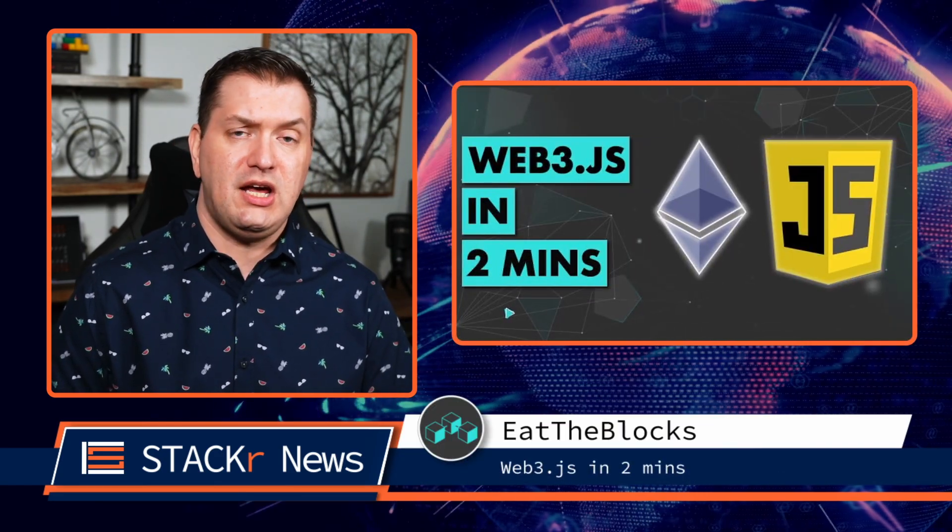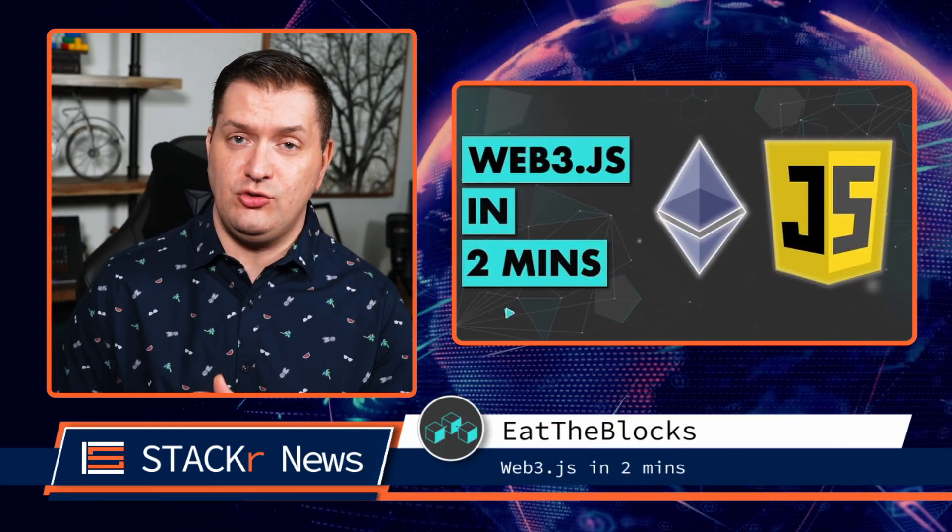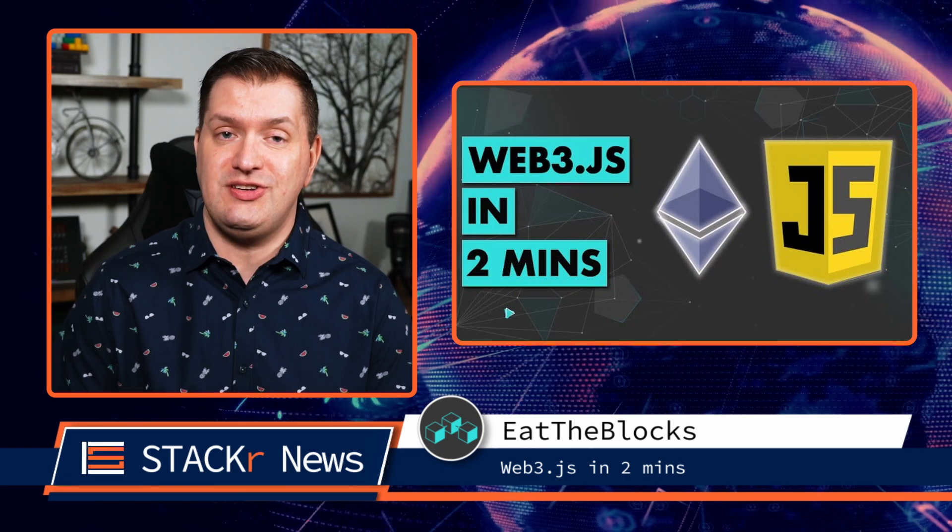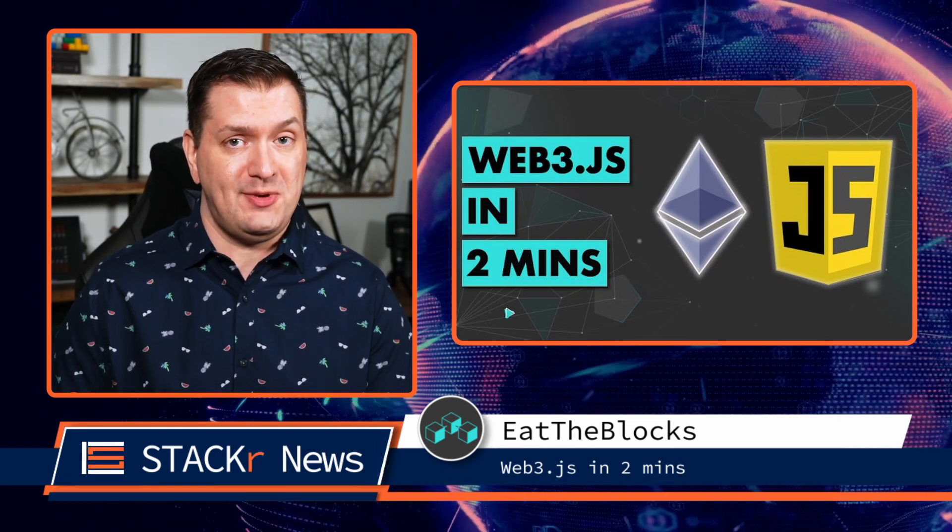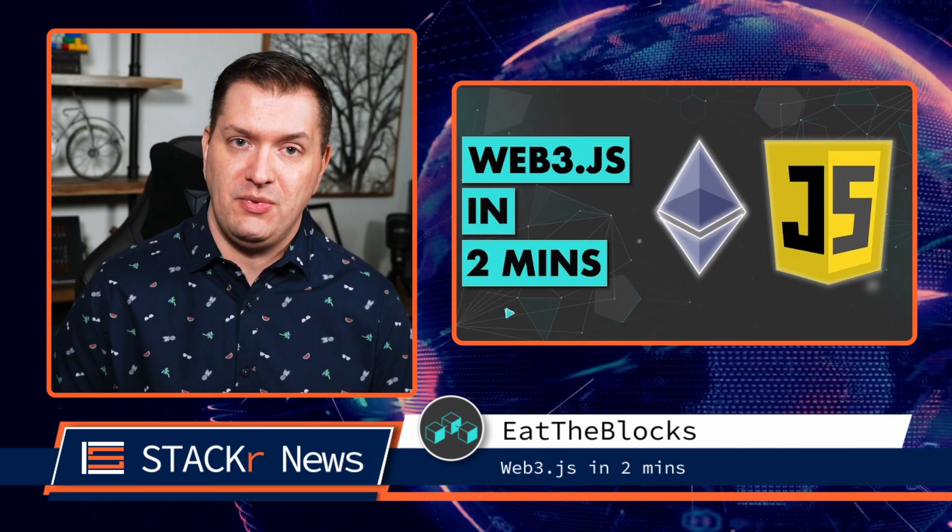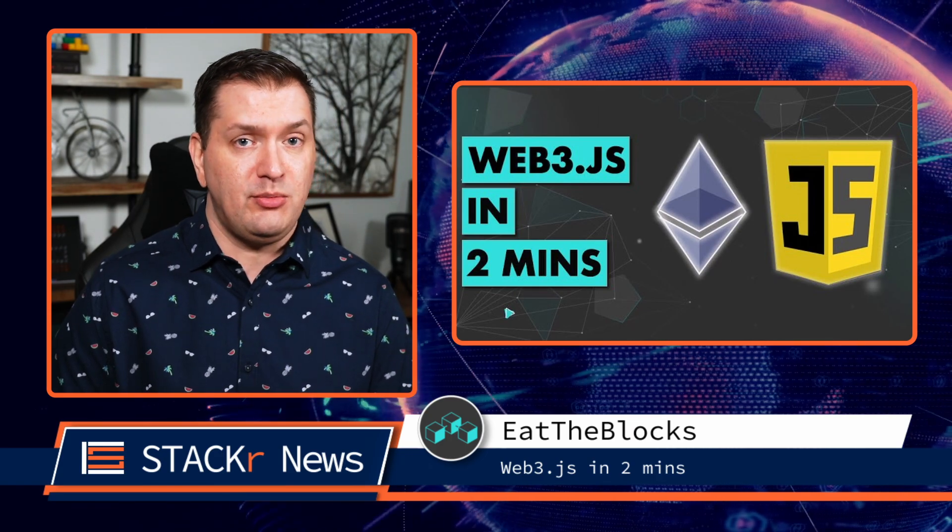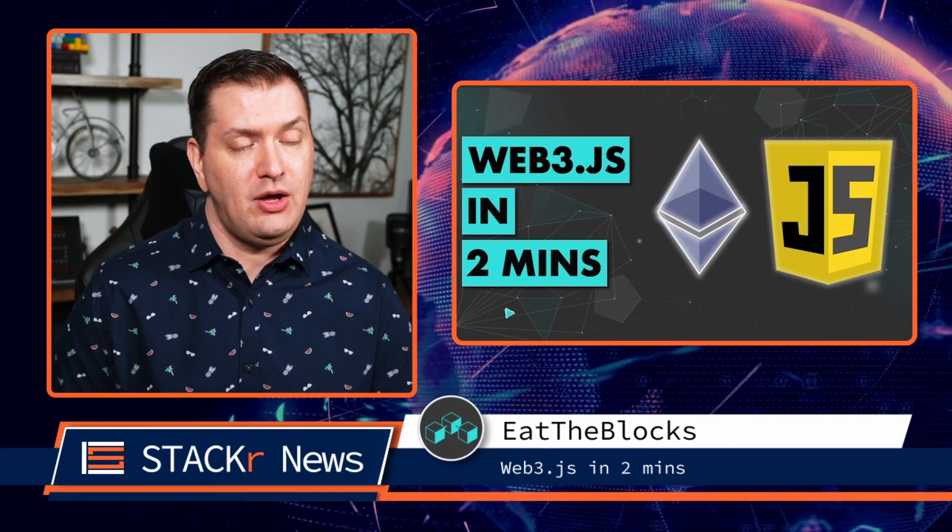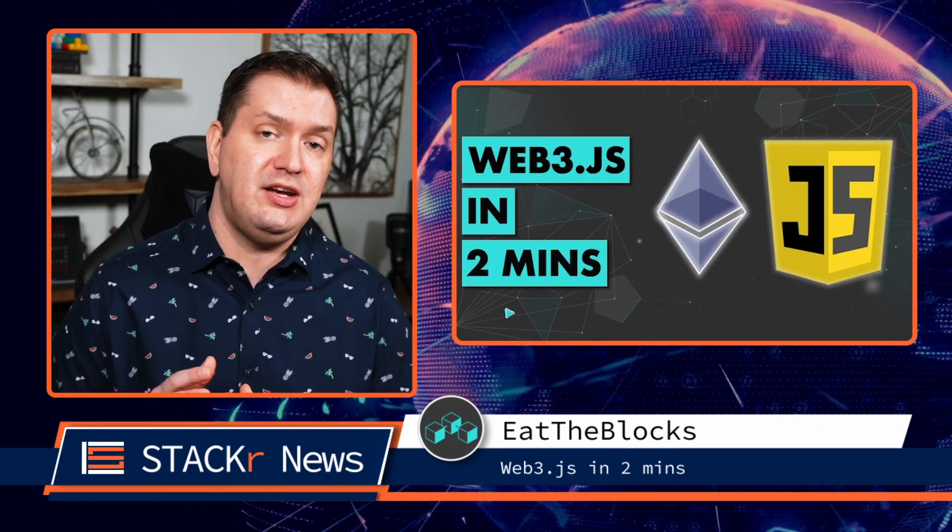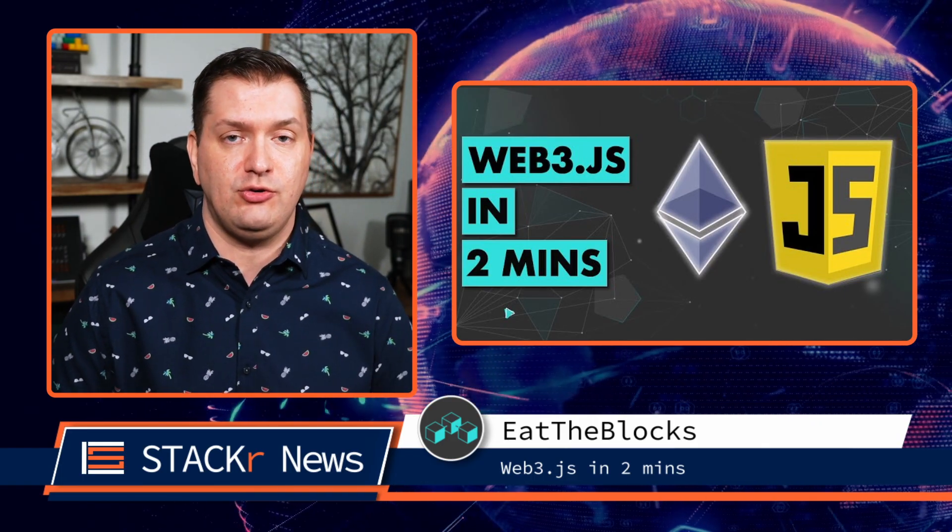Is blockchain, NFTs, and decentralized applications as confusing for you as it is for me? ETHBLOX will clear it up. Check out this 2-minute video from ETHBLOX to learn about Web3.js. Web3.js makes it easy to interact with Ethereum nodes in JavaScript.